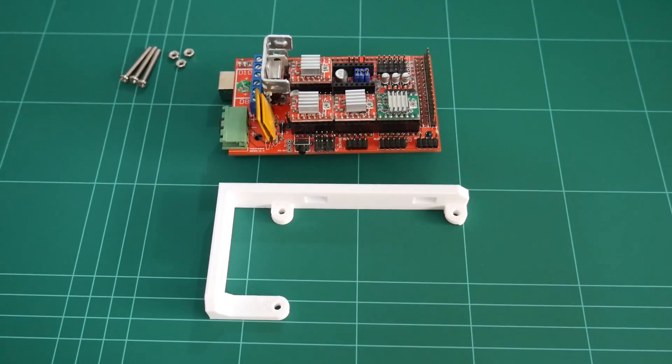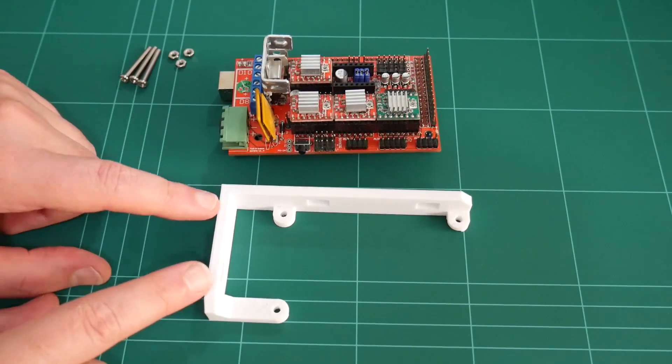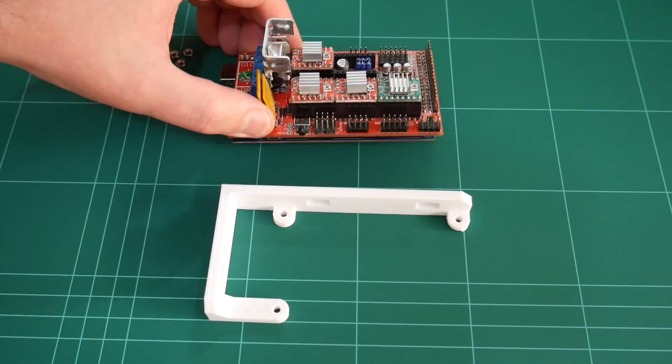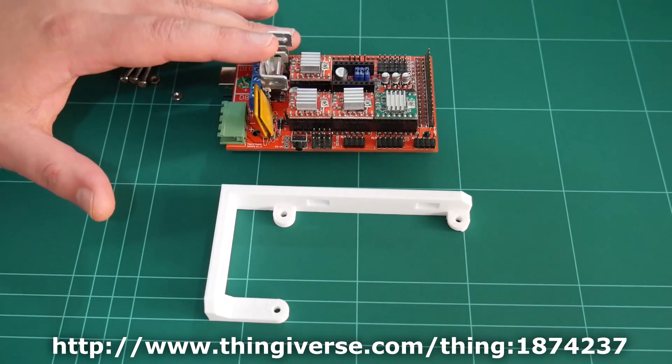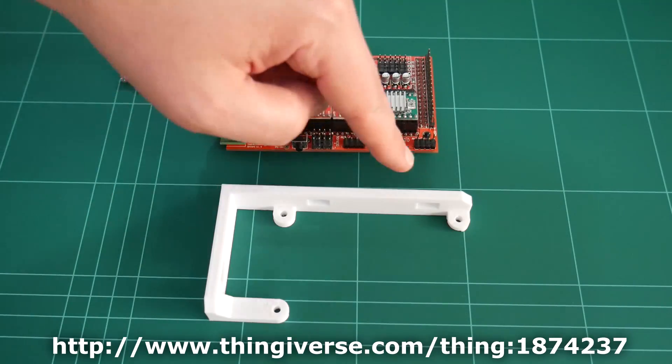Welcome back to my channel. I've finally designed and printed the bracket to mount the electronics to the frame of the Hypercube 3D printer.